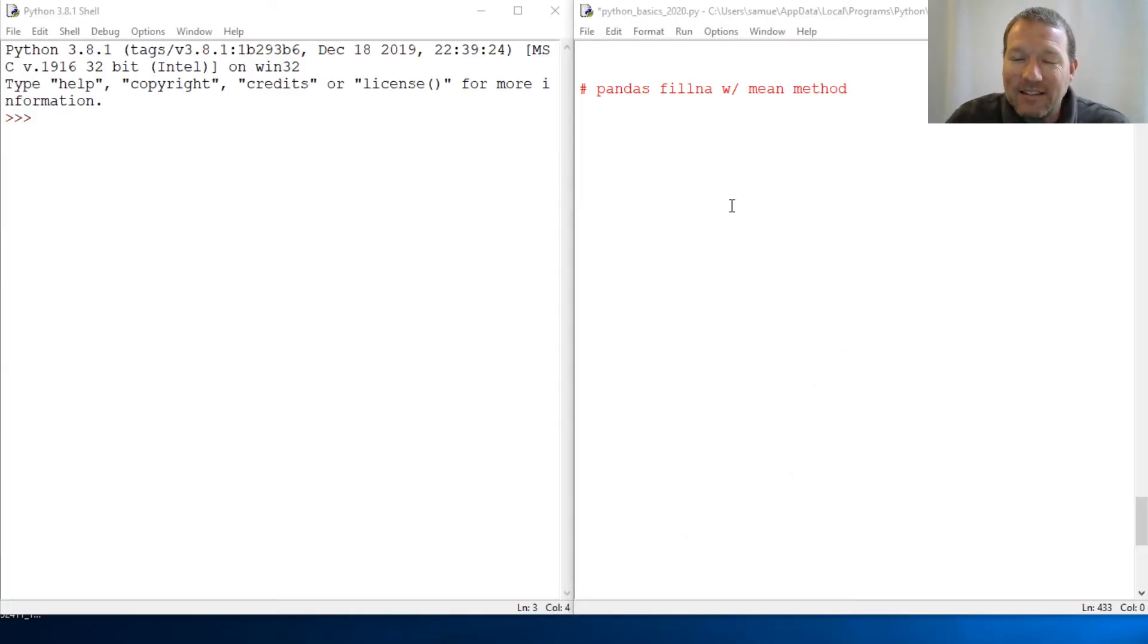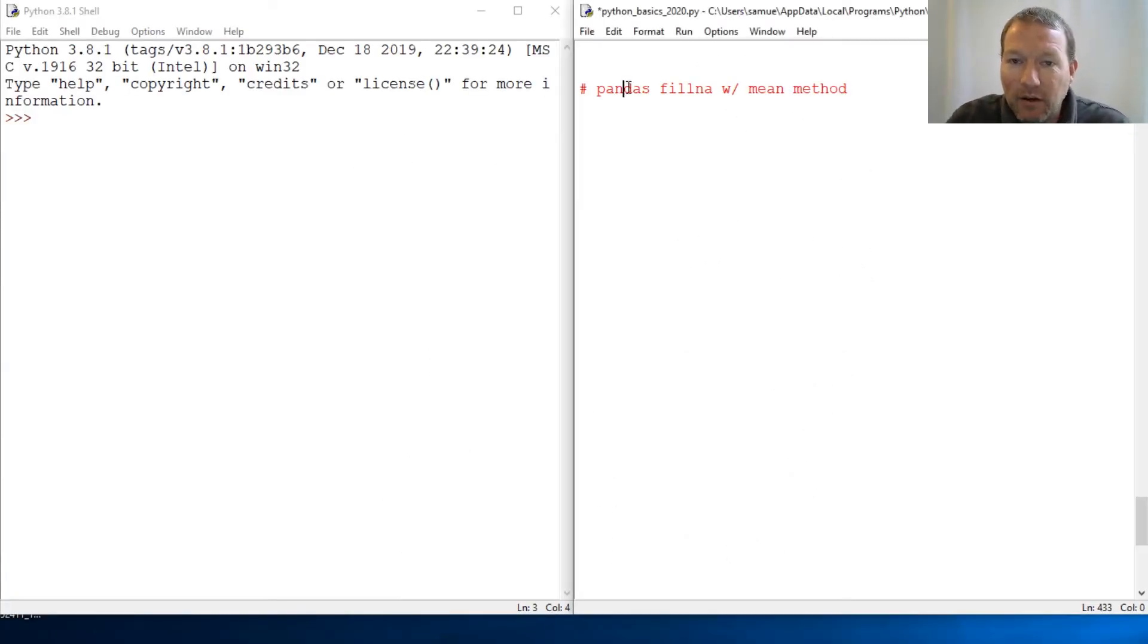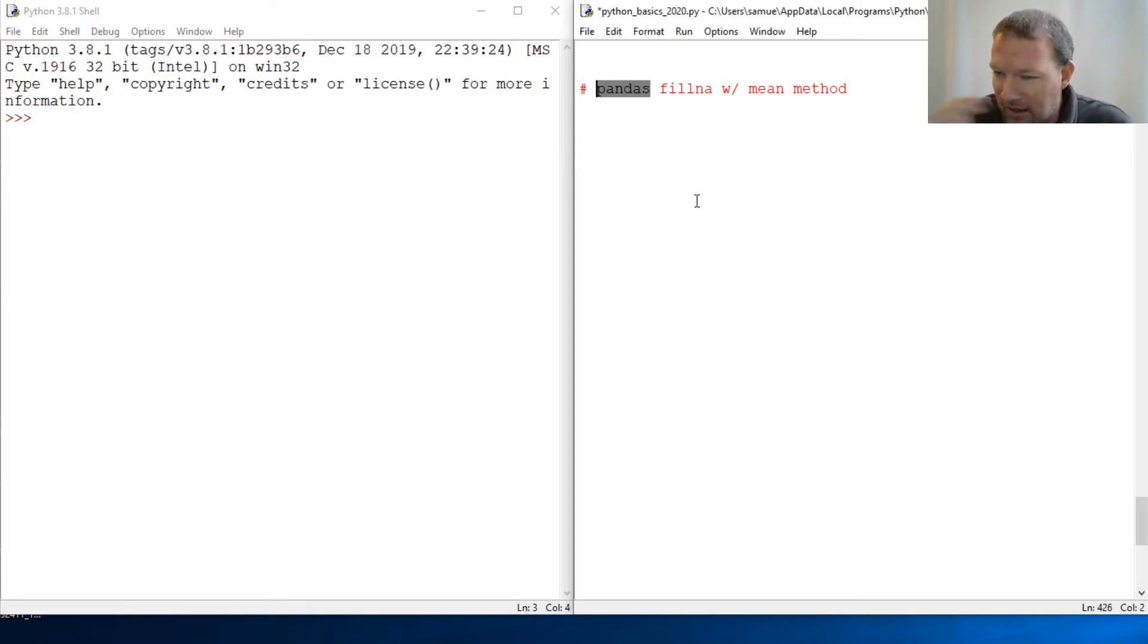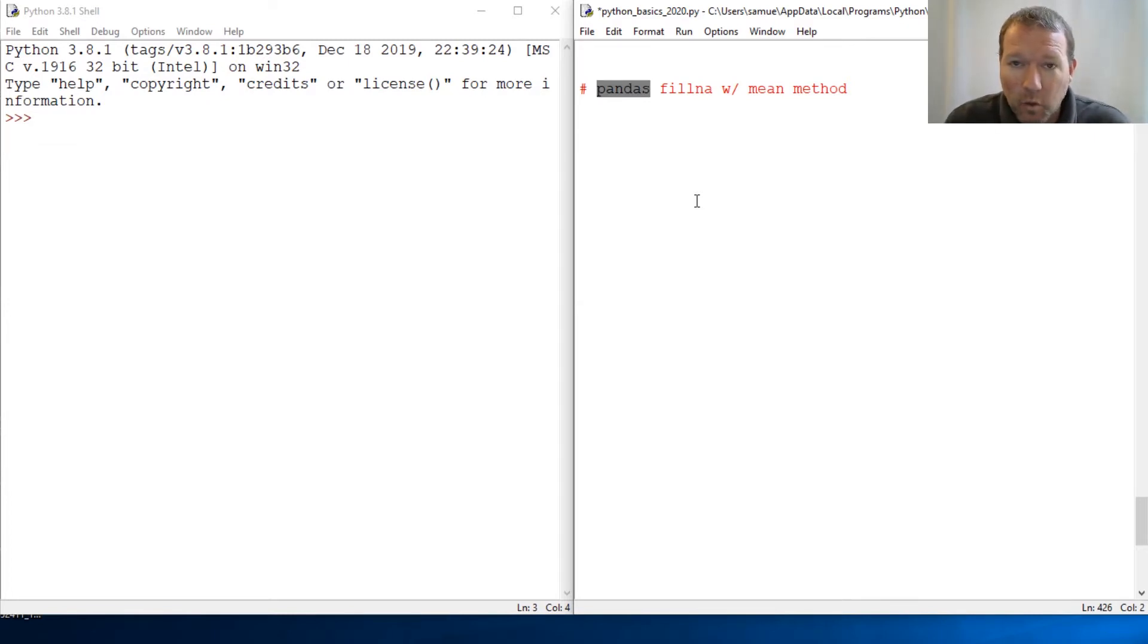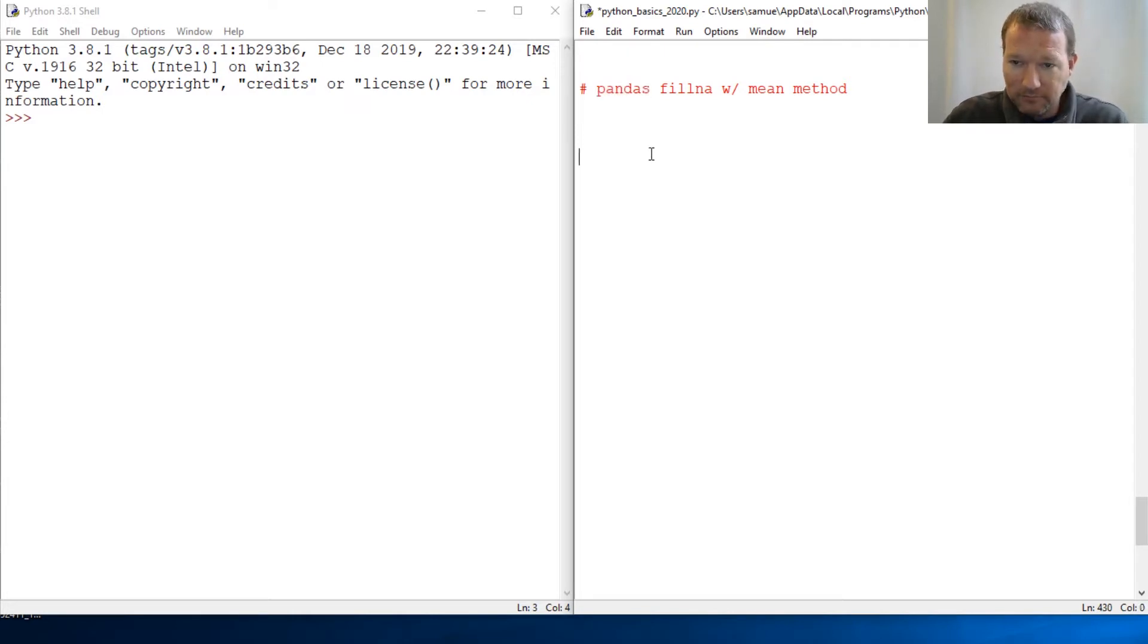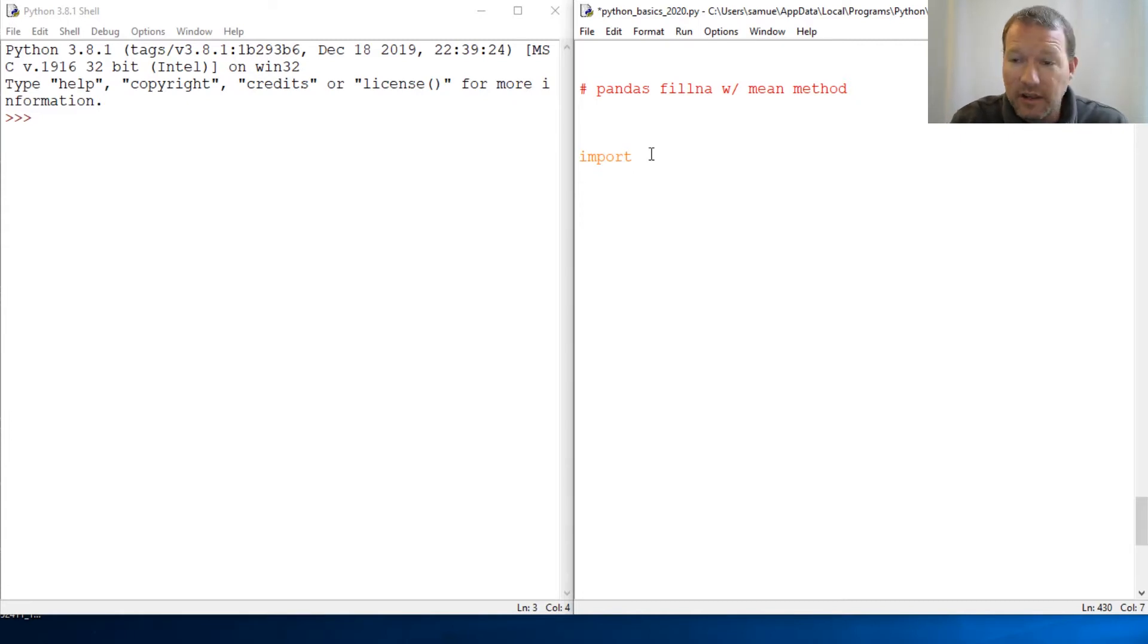Hi everybody, this is Sam with Python Basics and we're gonna be jumping back in with our pandas series. Today we're really gonna look at the mean method for a data frame and then we're gonna use it in a real-world scenario. So alright, let's just go ahead and jump into it.